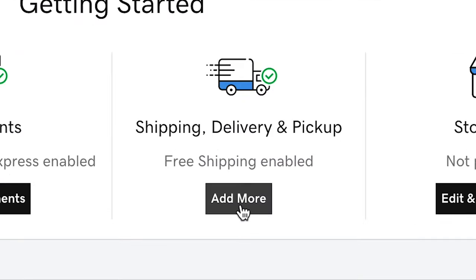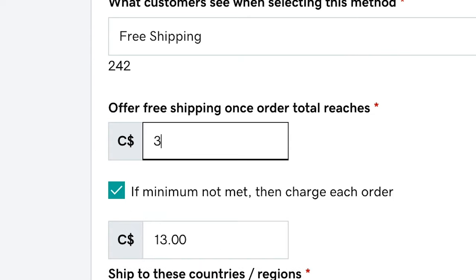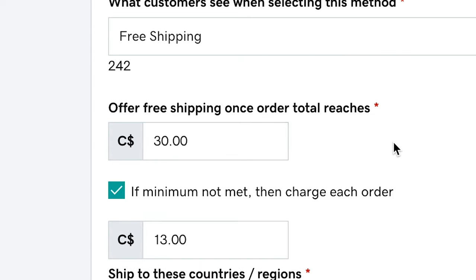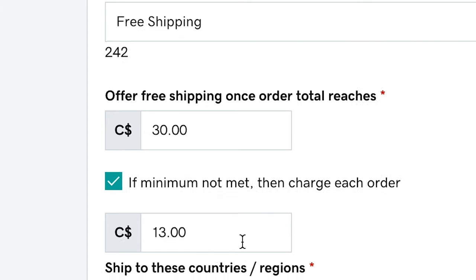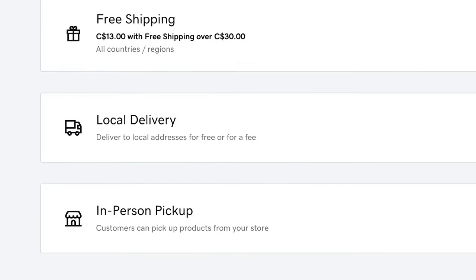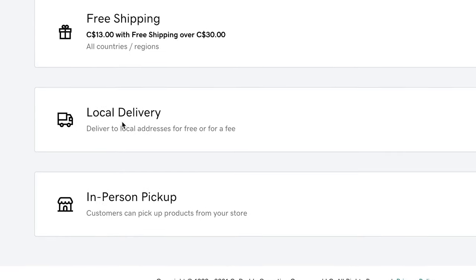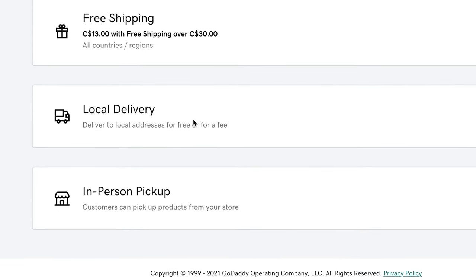Once that was done we're going to go into shipping. In here you can actually set a minimum threshold for your shipping. For example, if an order total reaches less than $30 they'll automatically charge a $13 delivery fee. Since I'm not offering local delivery or in-person pickup, those other two options aren't really going to apply to me.